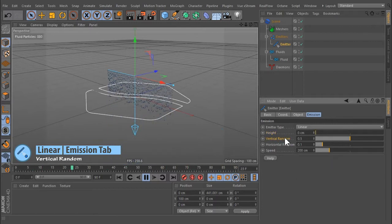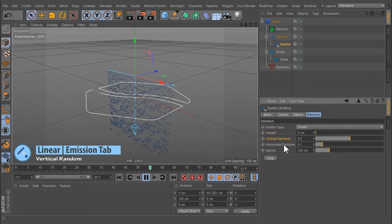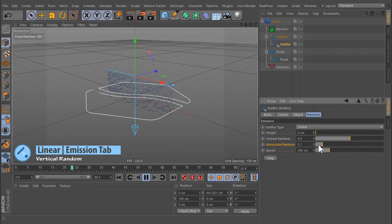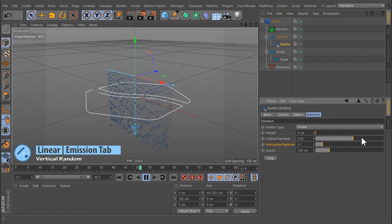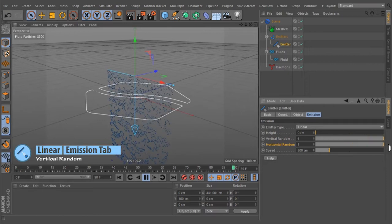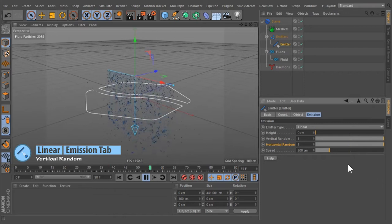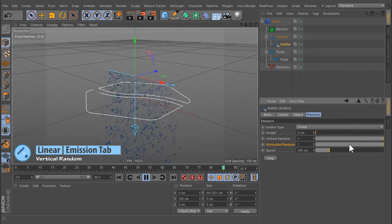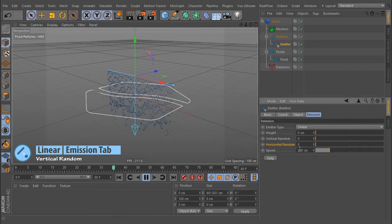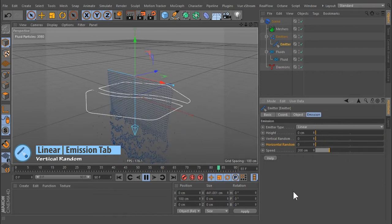Vertical and Horizontal Random: To avoid regular emission, it is possible to randomly displace the particles with these functions. The value's range is between 0 and 1.